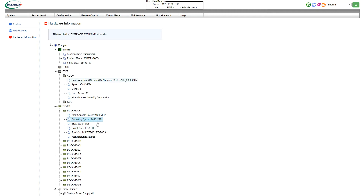First, a disclaimer: by doing this procedure and overclocking your memory, you may damage components. We are not responsible if you do so and urge you not to. With that out of the way, let's get to overclocking.